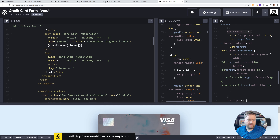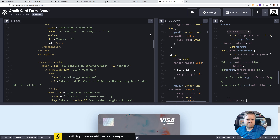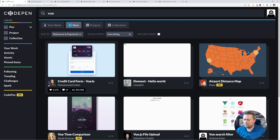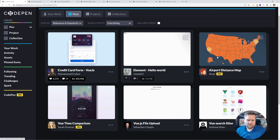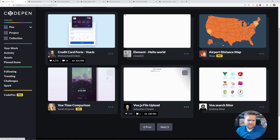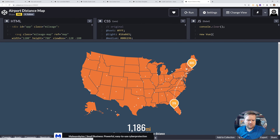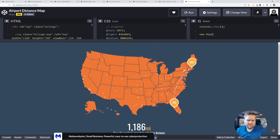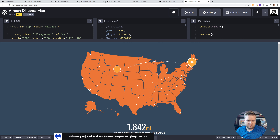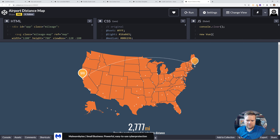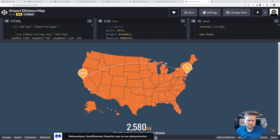All right, let's take a look at one more that looks really nice - a Vue timer/flight comparison. Here you can check to see how far different things are, drag and drop it - San Francisco to New York JFK. It even has a little animation - that's pretty cool.